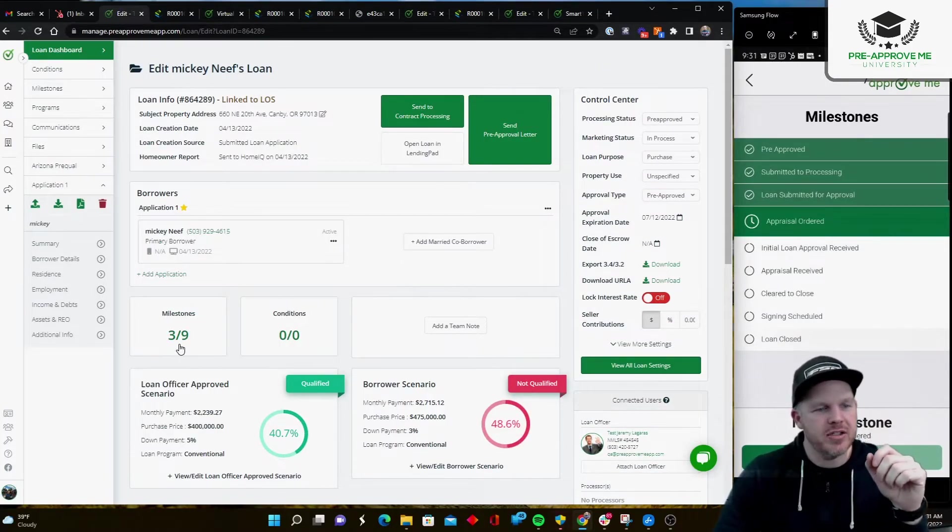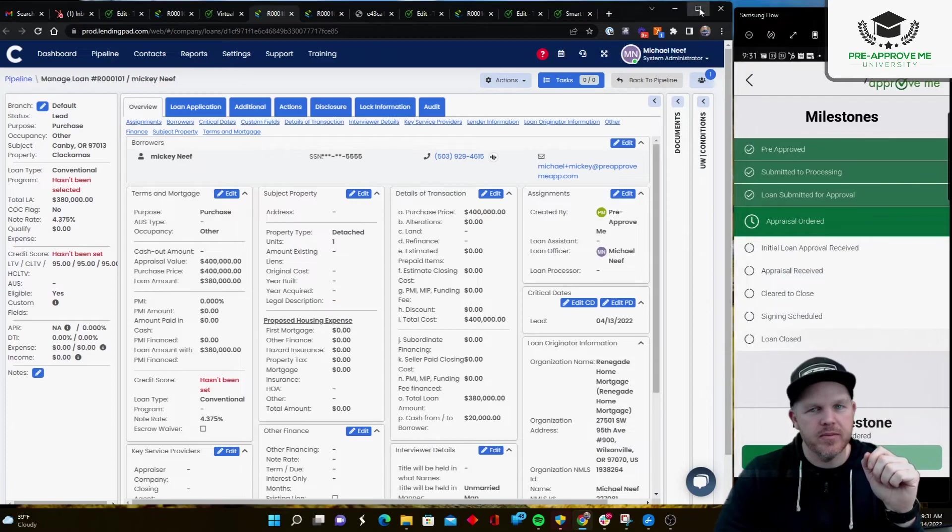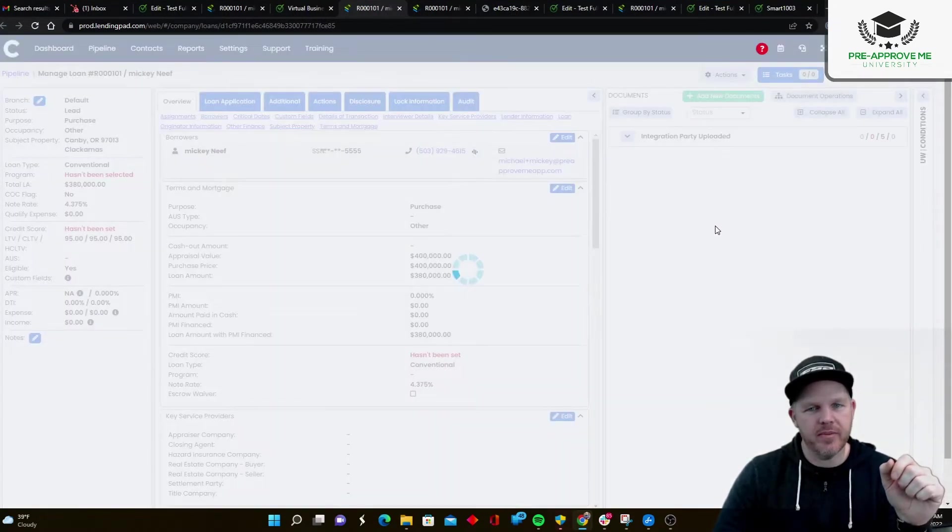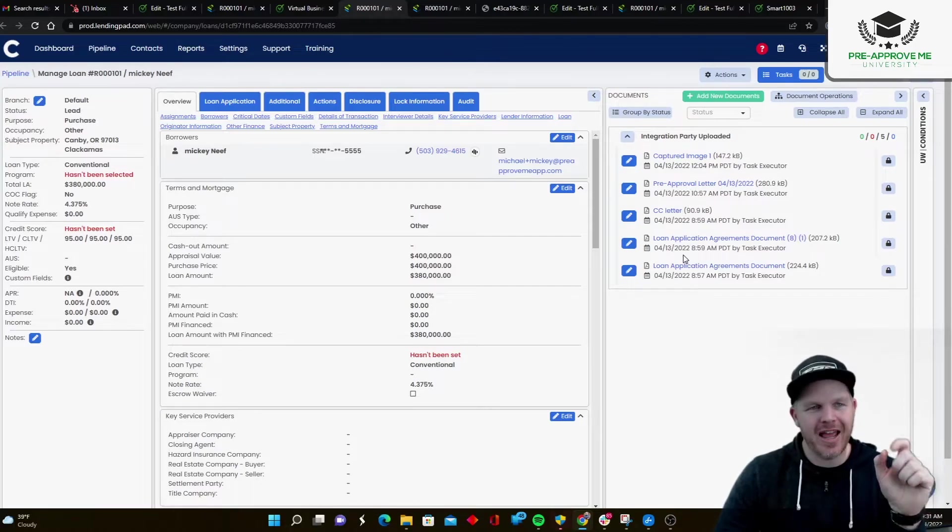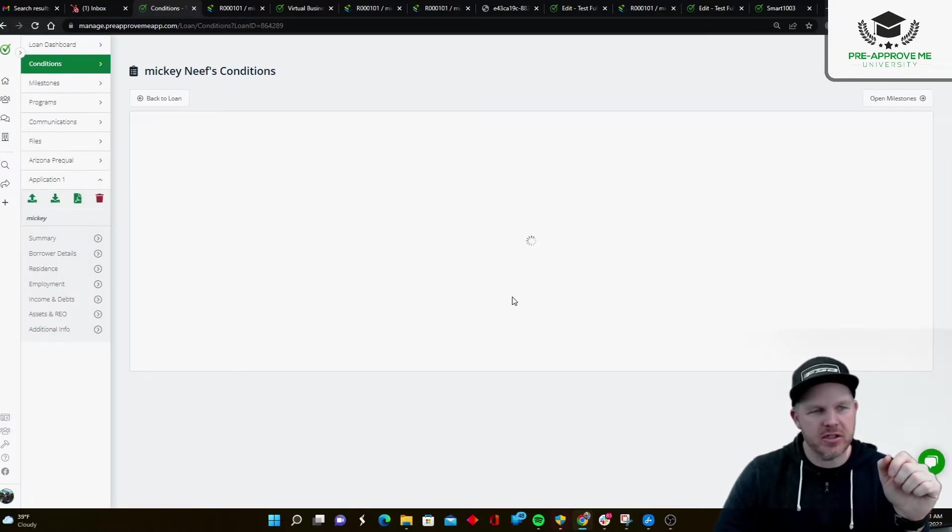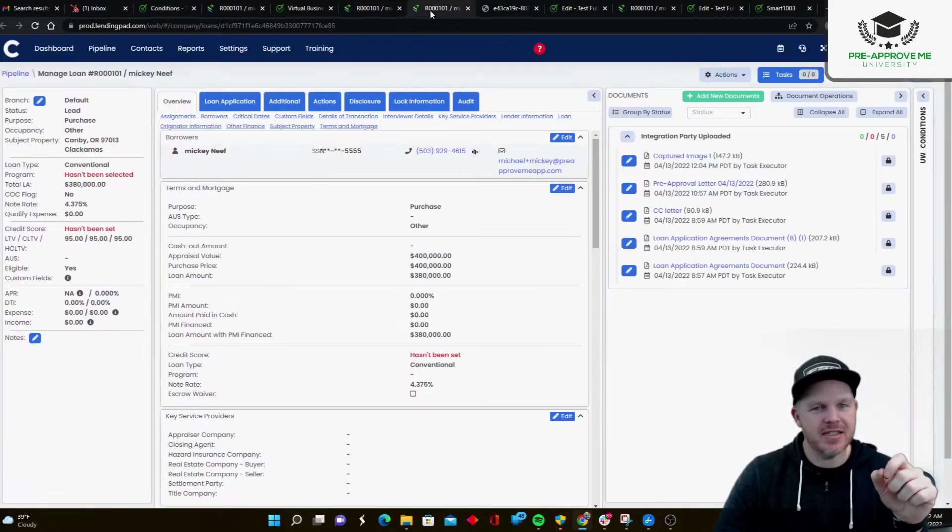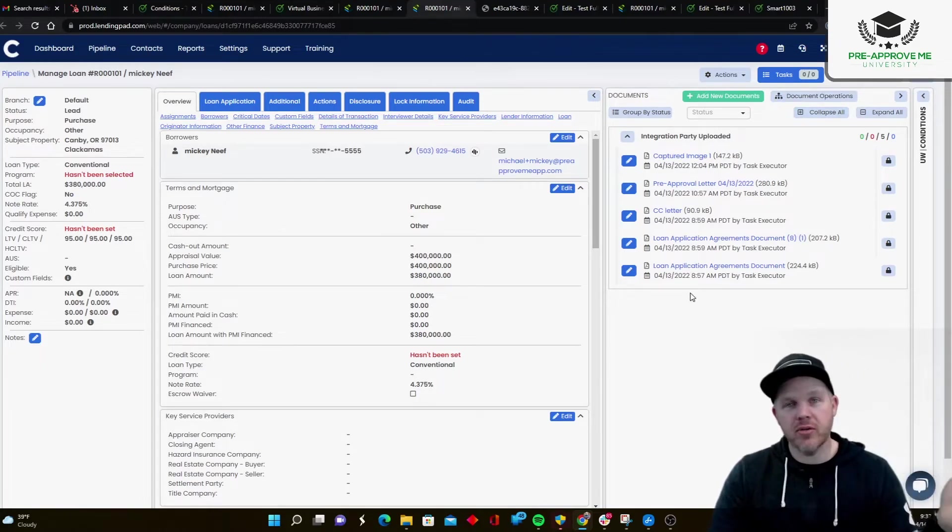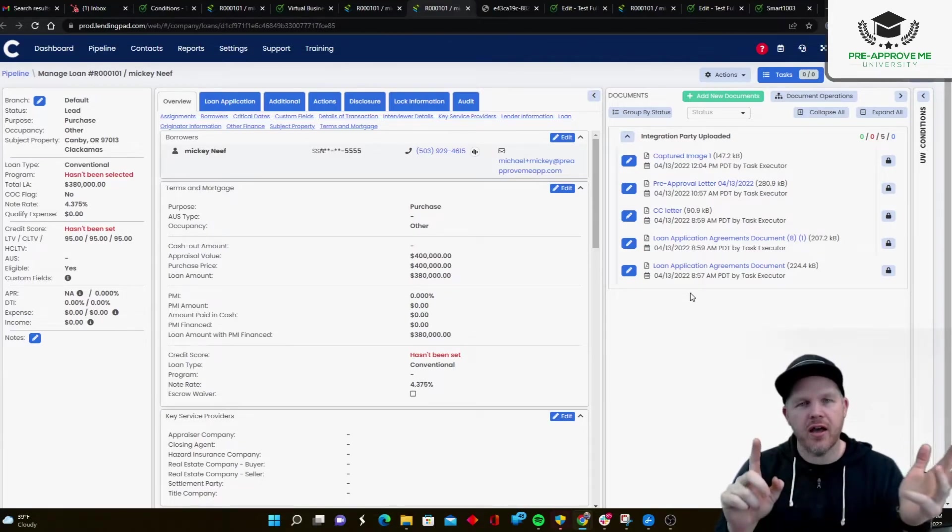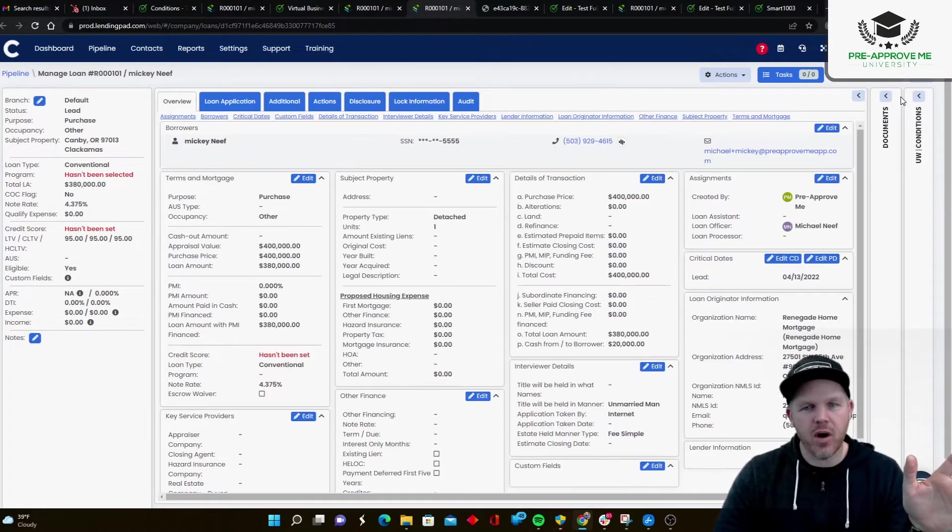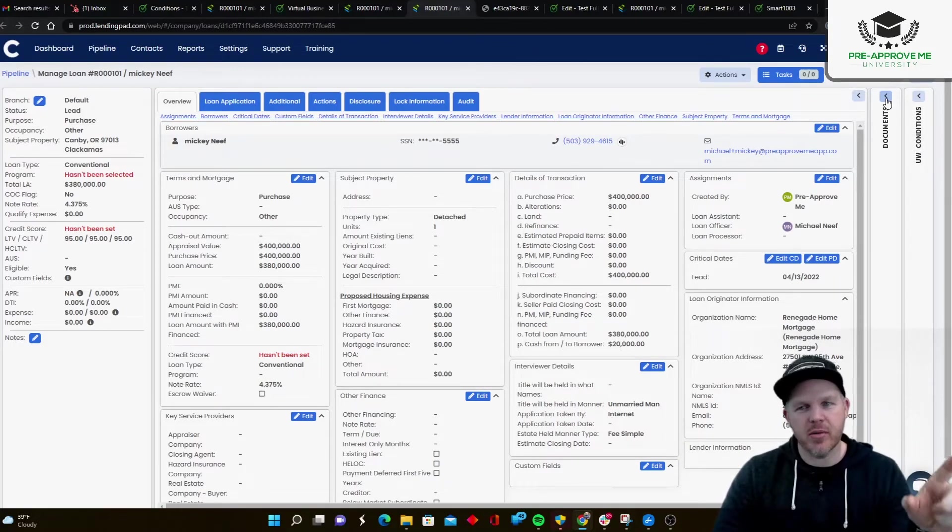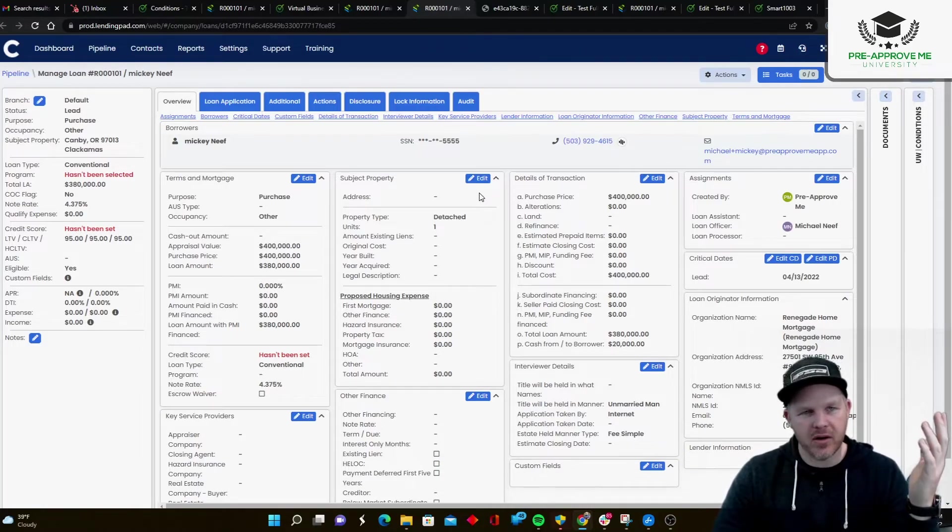Now, the other thing is, once you've approved conditions in the system, I want to show you. Here we go. Cancel this. Once you approve conditions in Pre-Approve.me, it's going to show up in the Documents area. So I can go here to Documents. And here are all the conditions that I accepted in Pre-Approve.me. So all the conditions that I accepted down here that have files attached are going to exist inside of the Documents area in LendingPad. Now, we also integrate with Dropbox. We're working on Box integration, OneDrive, Google Drive. And so we can send the documents to separate cloud storage devices or areas, too, if you want.